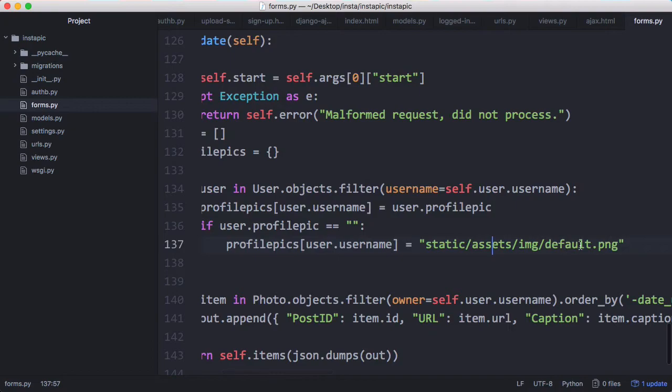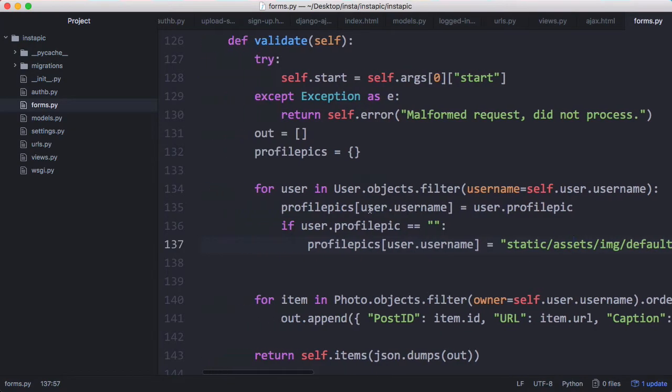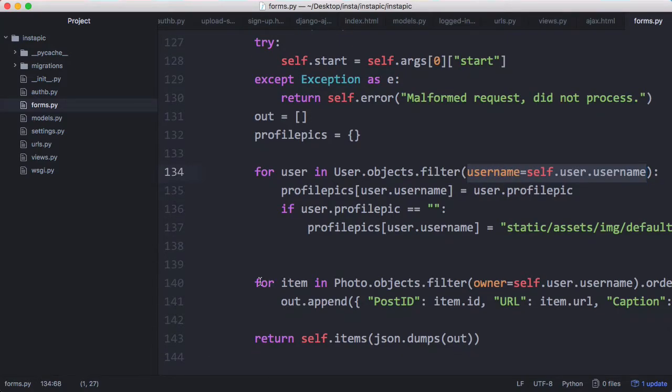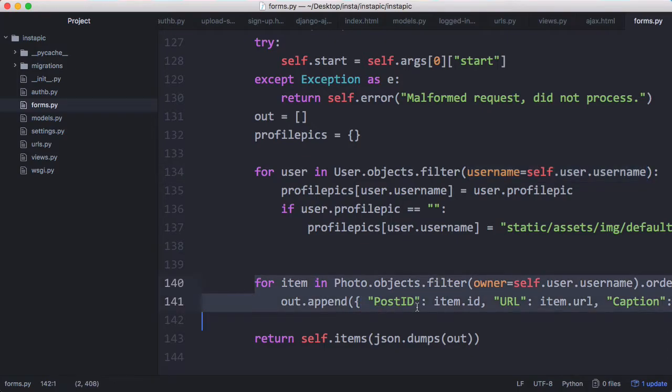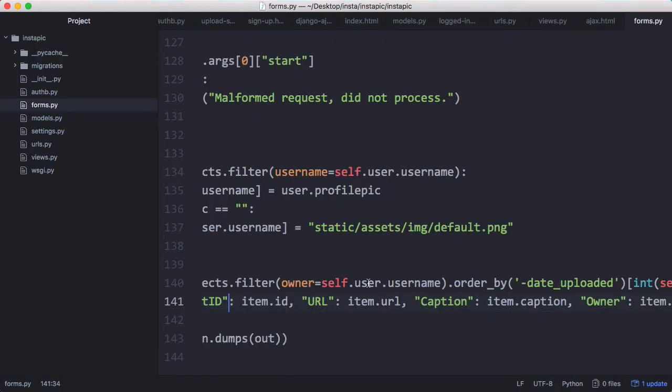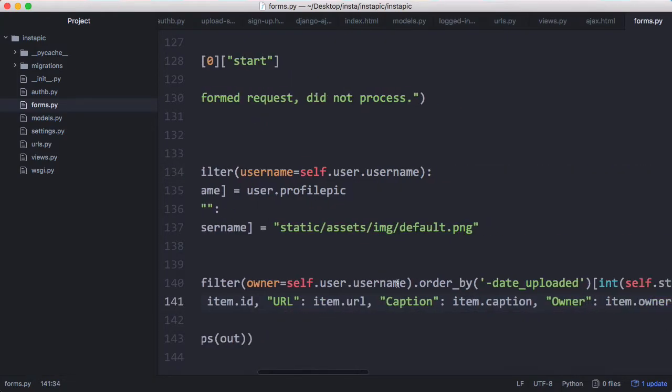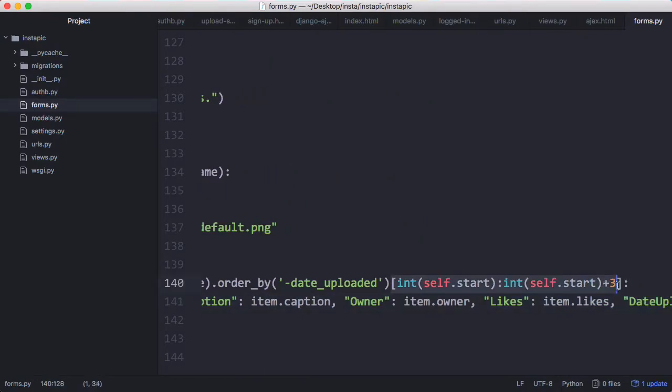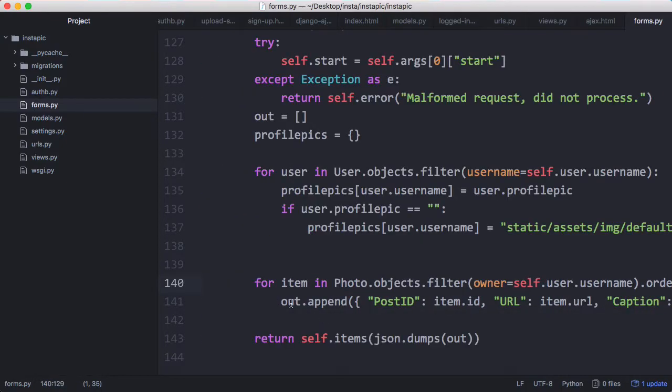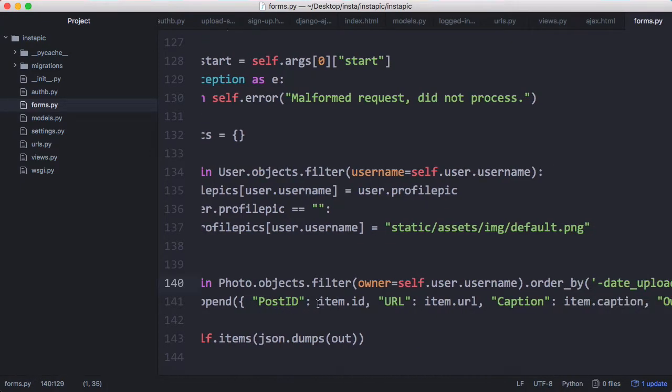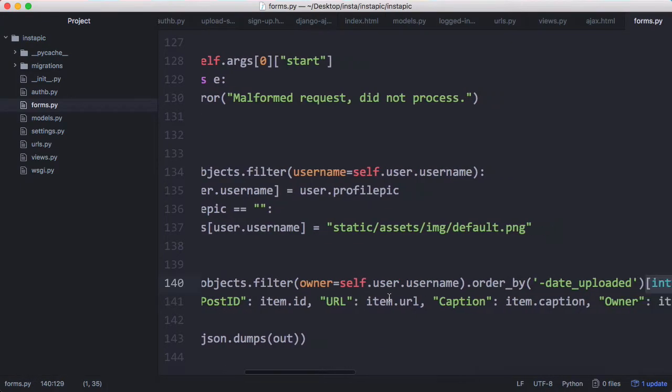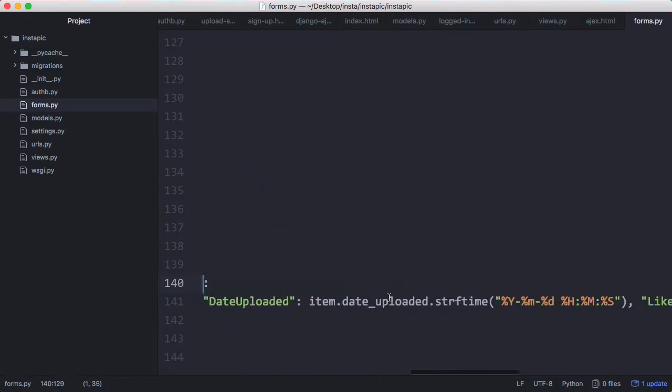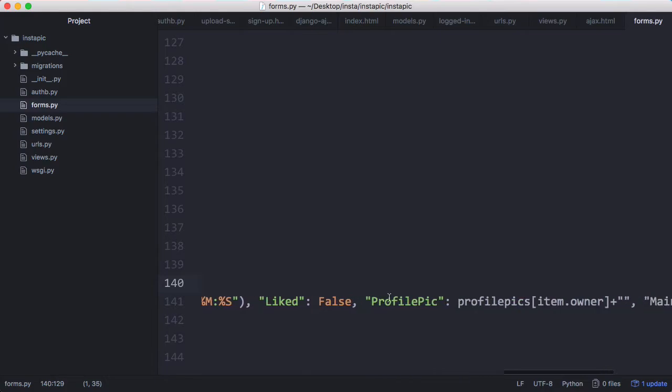We're checking if the user has a profile photo and if they don't we're just going to give them a default one. The reason this is in a loop at the moment is because we're going to change this to check the follower list but we haven't implemented that, so for the minute we're just checking our username. Down here is where we print out the photos. We select all of the photos where the owner is our username and we order them by the date they were uploaded. We get all the photos in chunks of three, then we append under our output the photo ID, the photo URL, the caption, the owner, the likes, the date uploaded and some other information as well.